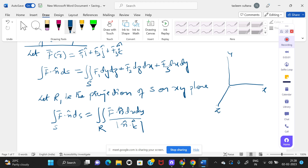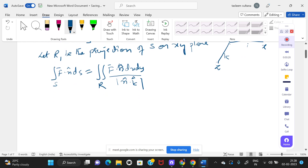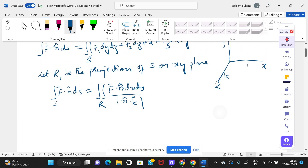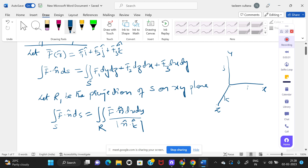This is your y and this is your z, so this will be your i, this will be the j, and this will be your k. On the xy-plane, its projection — z is making the projection — it is a k-vector. When your projection is on the yz-plane, what will be your n vector?